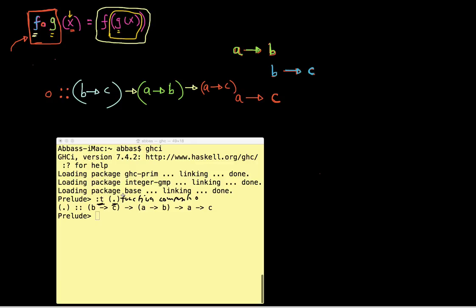So what does Haskell give you back as the type signature? It takes an input — some kind of function that goes from B to C, which was the function in blue. And it takes in some kind of function that goes from A to B, which was the function G in green. And it gives you back a new function. Because the arrow is right-associated, it's the same thing as putting parentheses there. So it gives back a new function that goes from A to C.